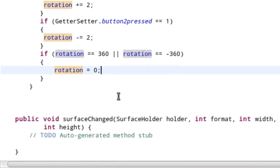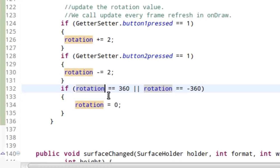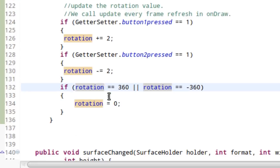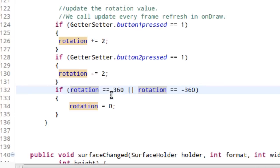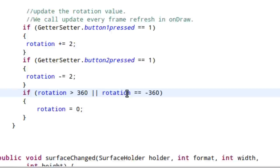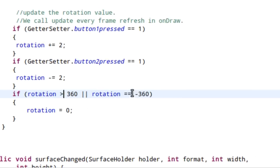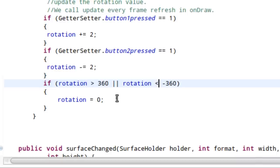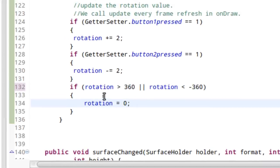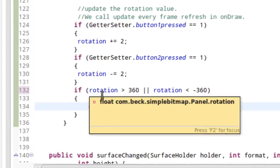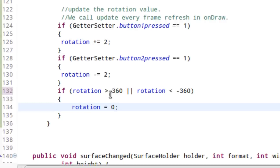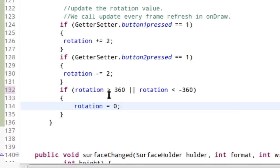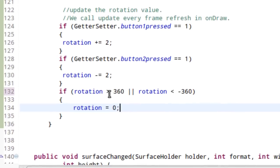And, because rotation is a float, we may want to go ahead and cover our bases by saying, if it's greater than 360, make it zero. And this will maybe give us some strange results, but it's something to think about. And I'll say if it's less than negative 360, make it zero, because our rotation is a float.